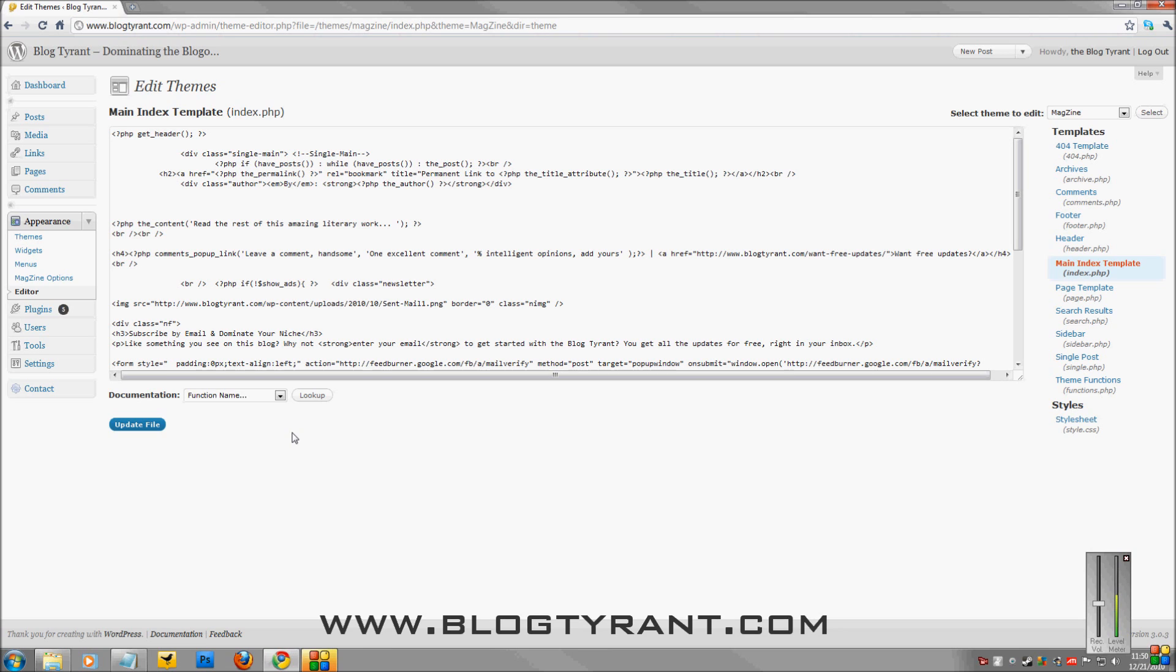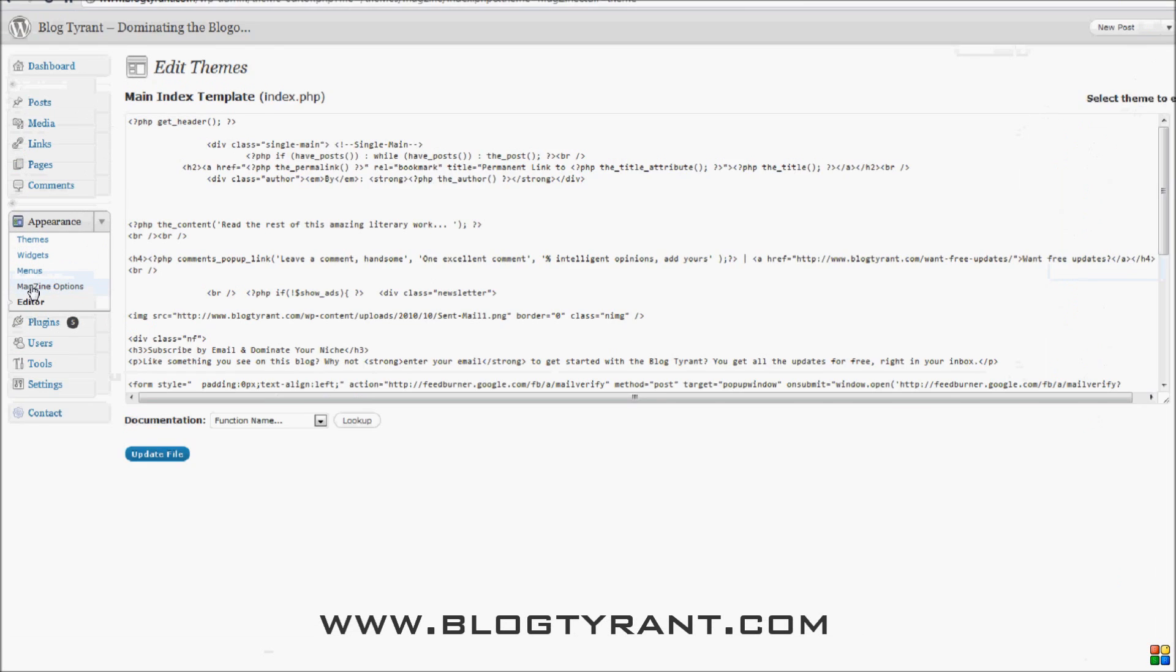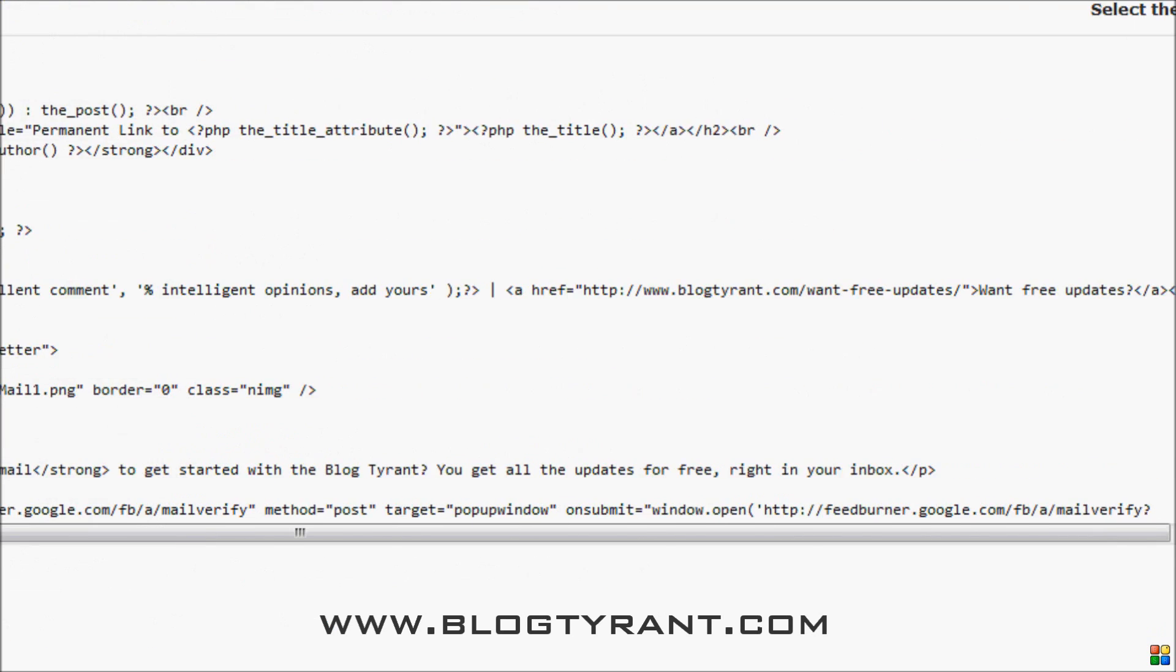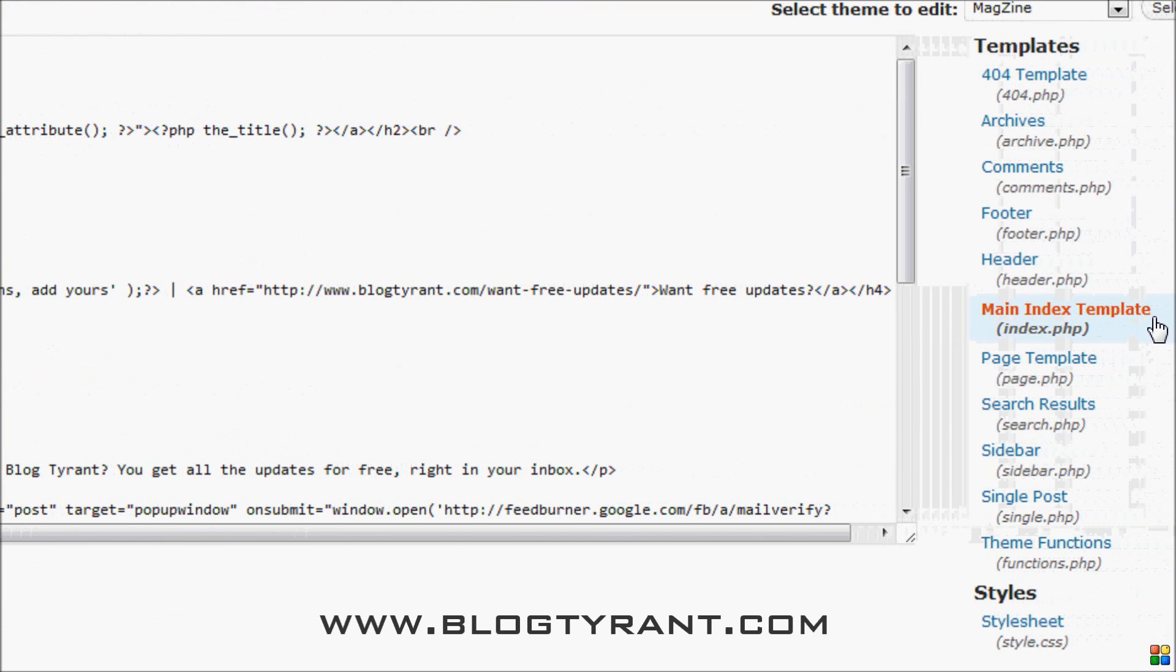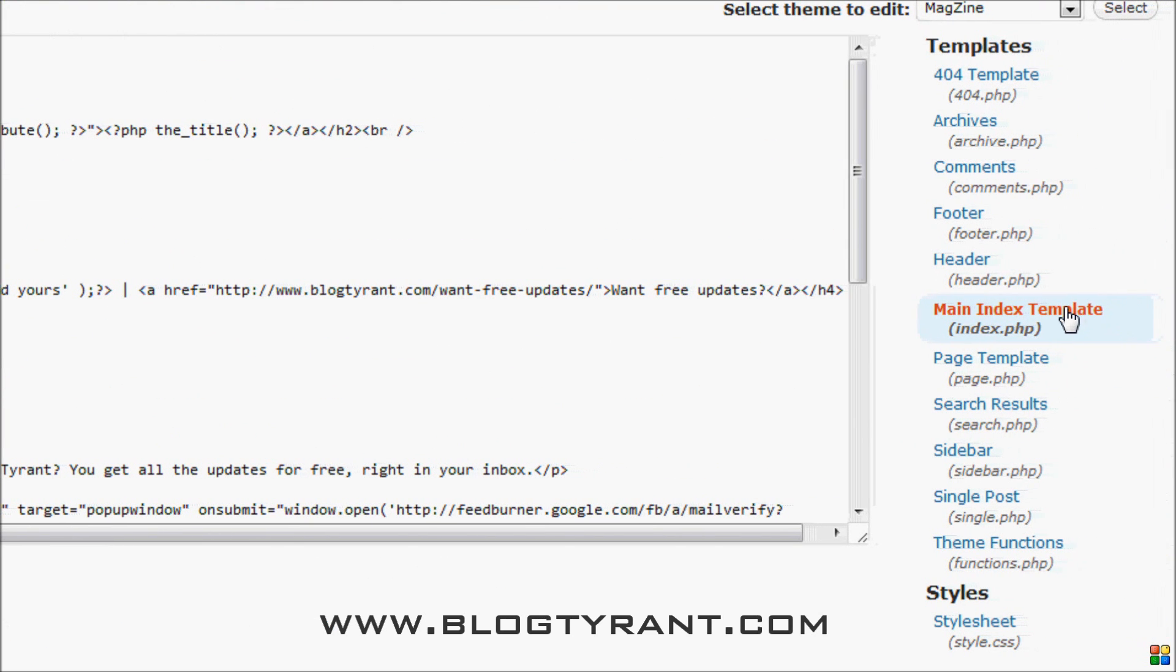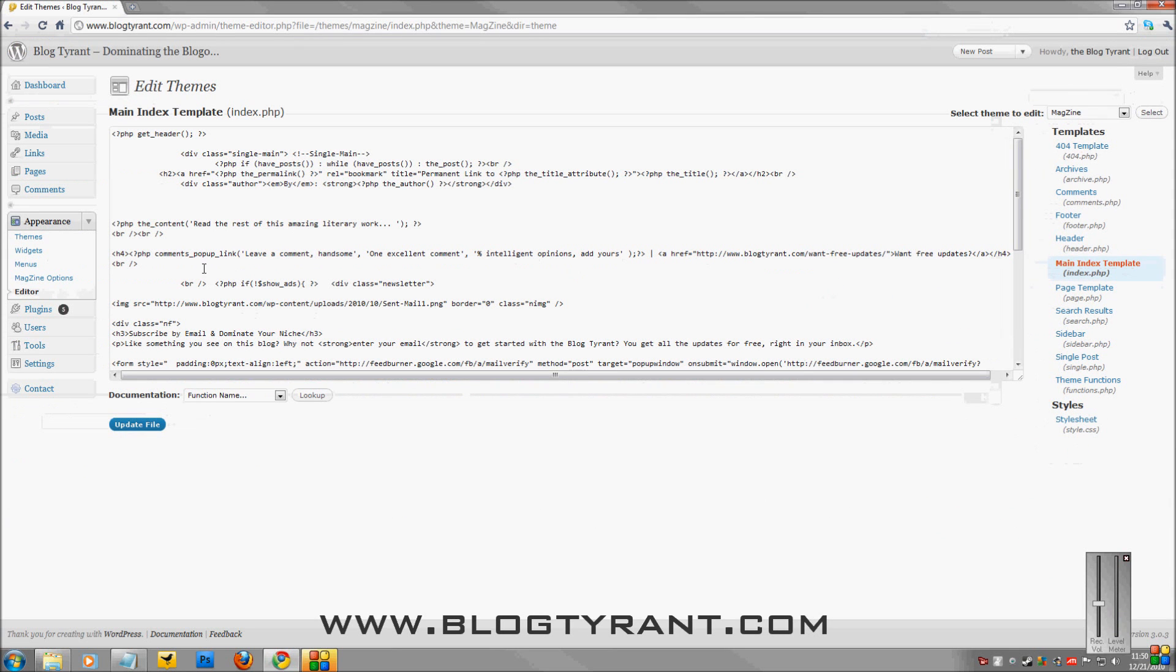So I'm going to show you how to do that. It's very easy. We're in the WordPress dashboard here for Blog Tyrant, and on this side here, you see Appearance. You want to go Editor for Theme Editor, and then over this side, click Main Index Template. That's the index file that we'll be editing.